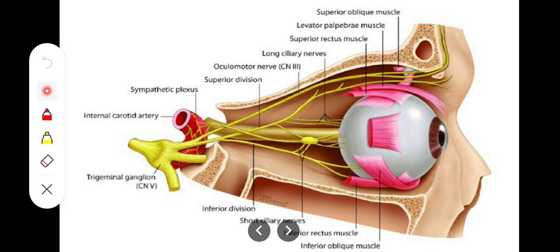The parasympathetic fibers originate from the Edinger-Westphal nucleus at the midbrain level, carried via the oculomotor nerve as pre-ganglionic fibers. These synapse in the ciliary ganglion, and the post-ganglionic fibers emerge as short ciliary nerves, which supply the sphincter pupillae and ciliary muscles — responsible for constricting the pupil in response to parasympathetic activity.